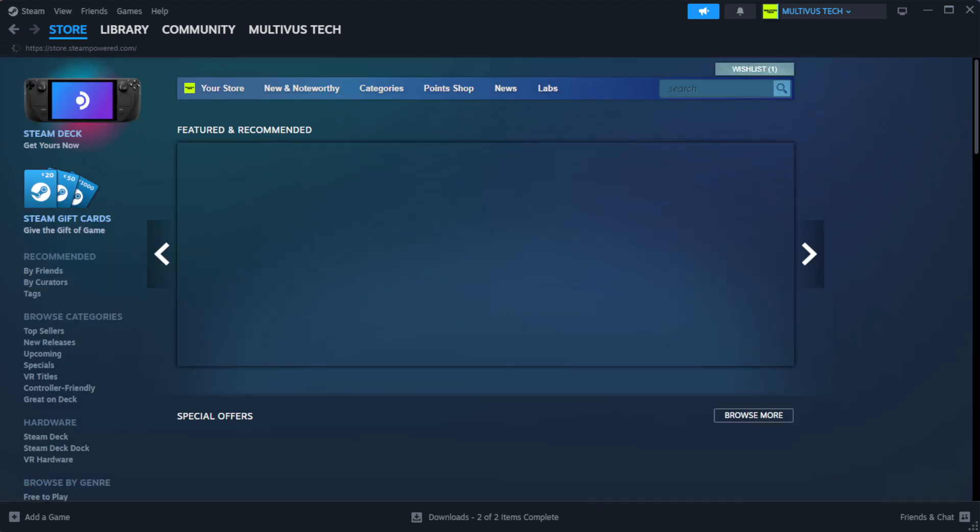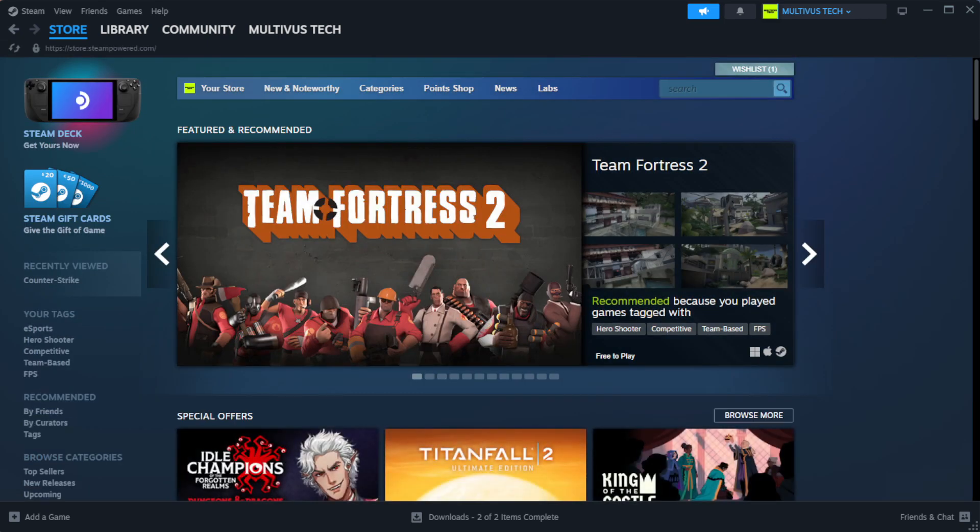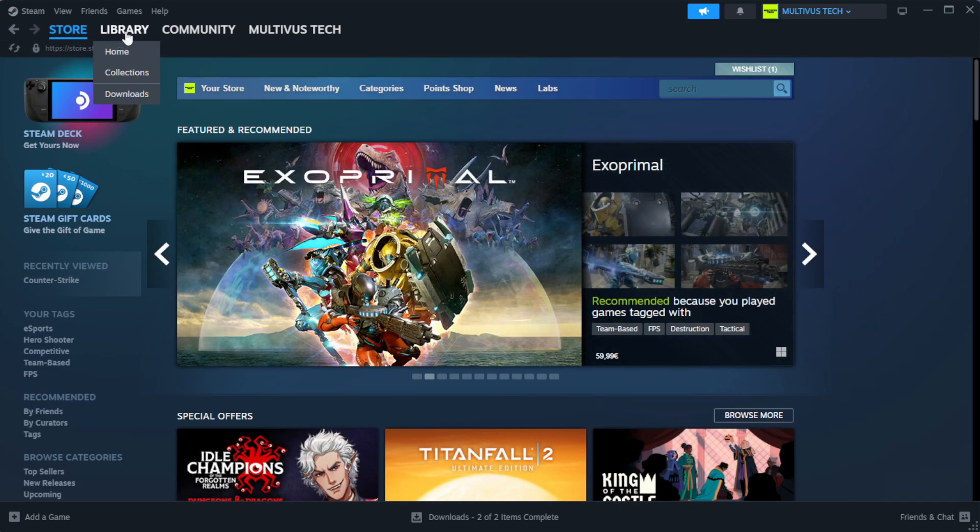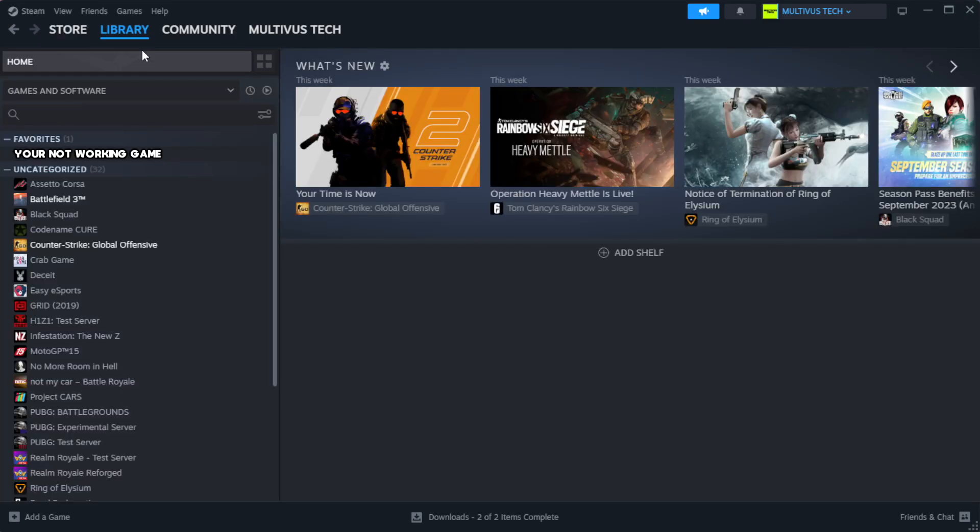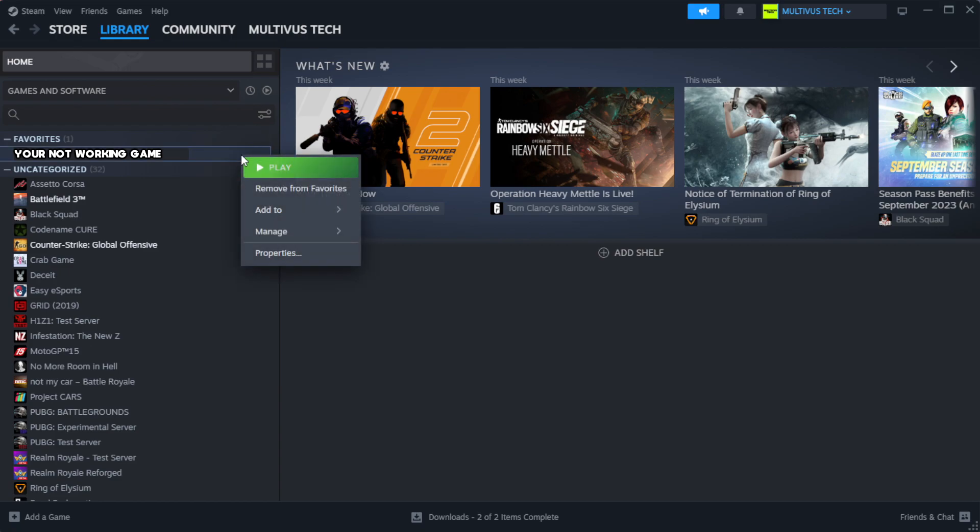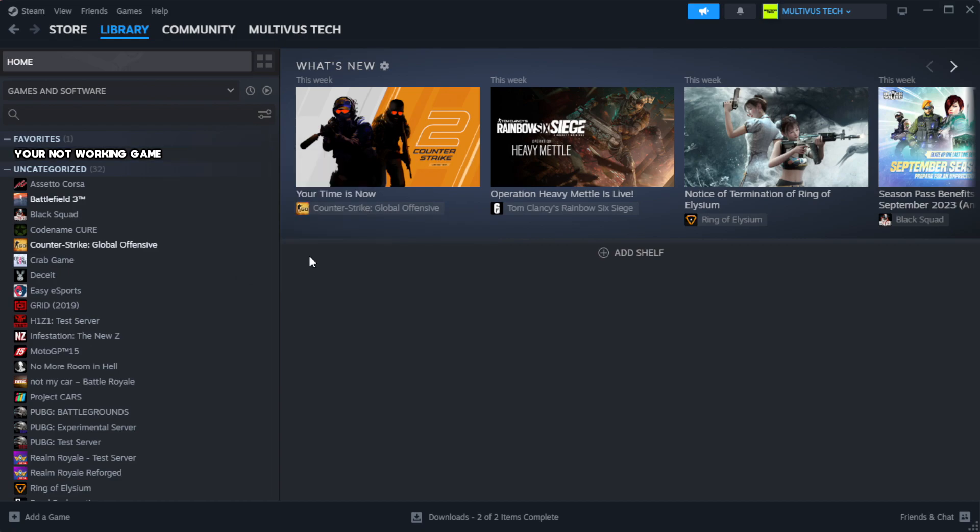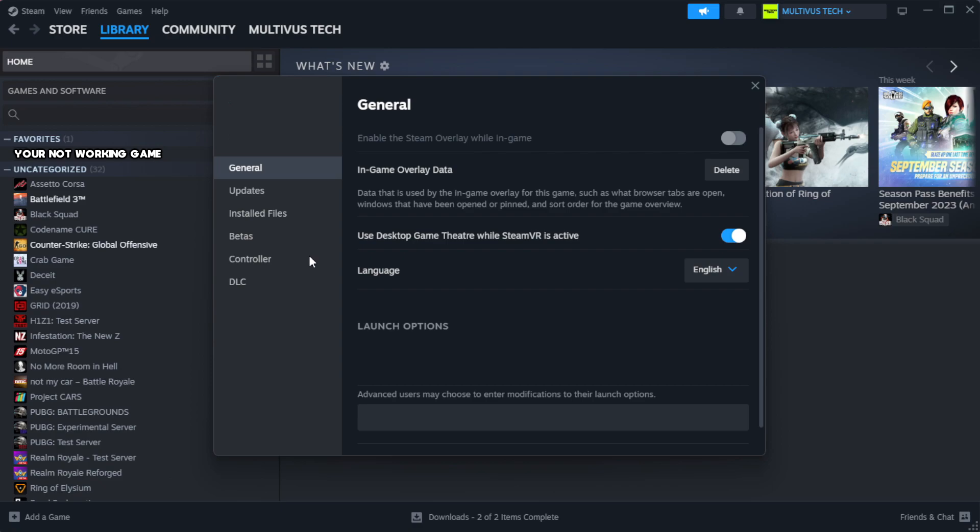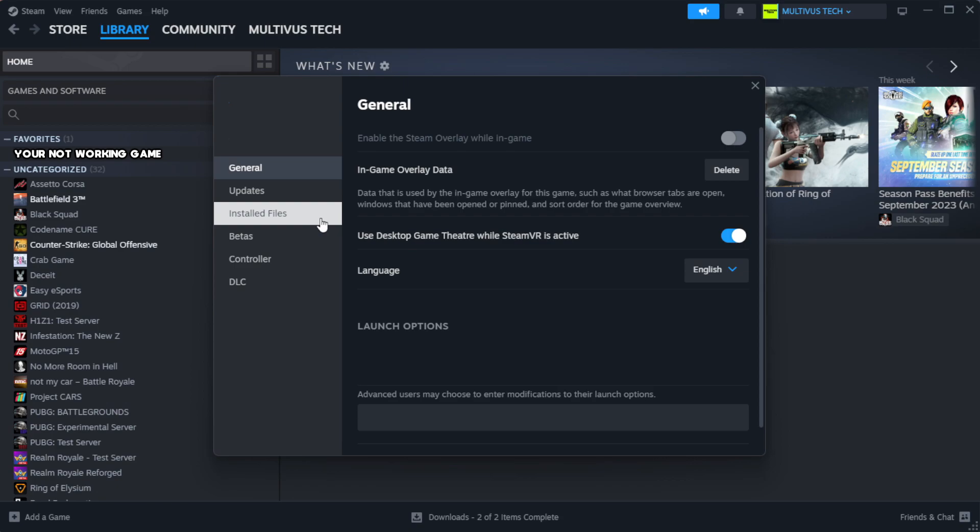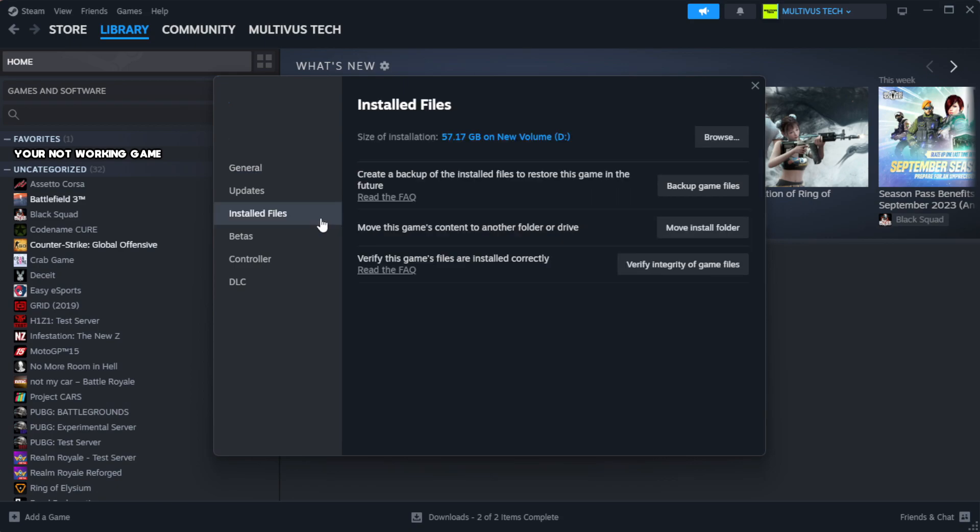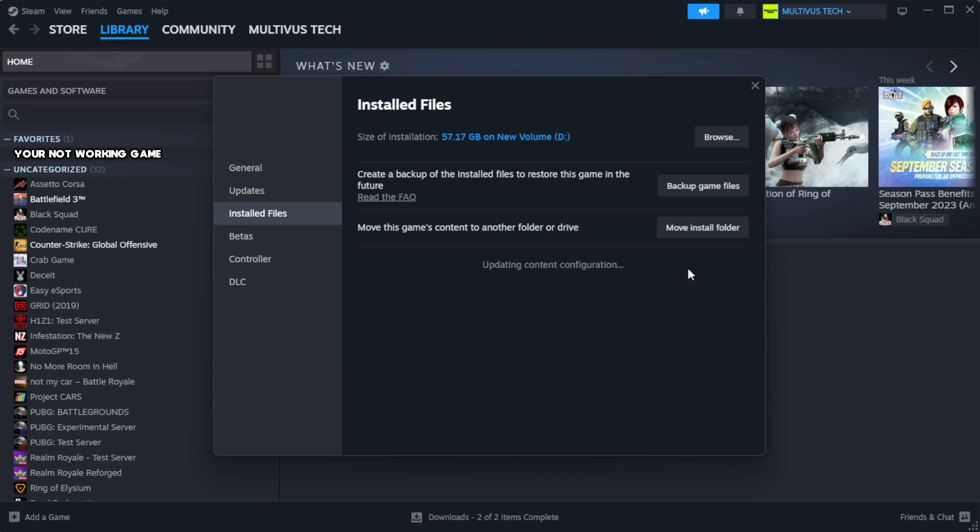Open Steam and go to the library. Right-click your non-working game and click properties. Click local files, then click verify integrity of game files. Wait for completion.